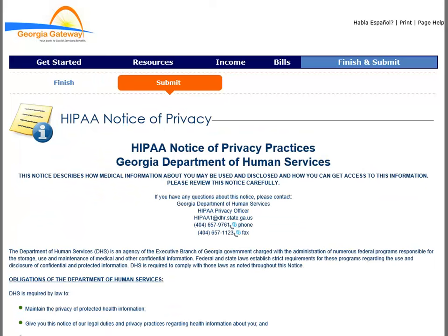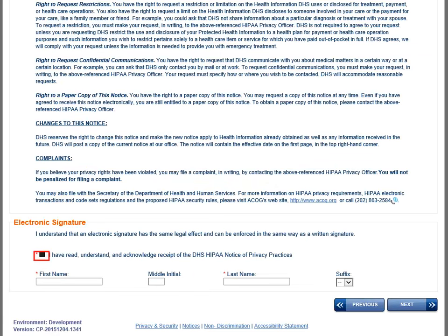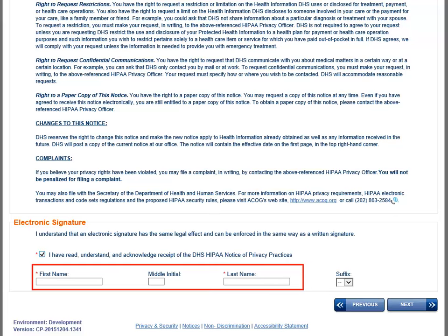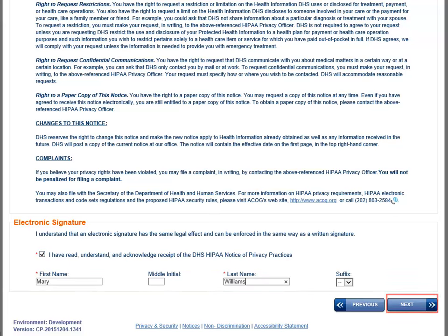When you have completed the application, the system drives you to the Finish and Submit module where there is a HIPAA notice. This is an important step in applying. The electronic signature needs to be filled out with the customer's name as acknowledgment of this information. Click the Next button when you are done.